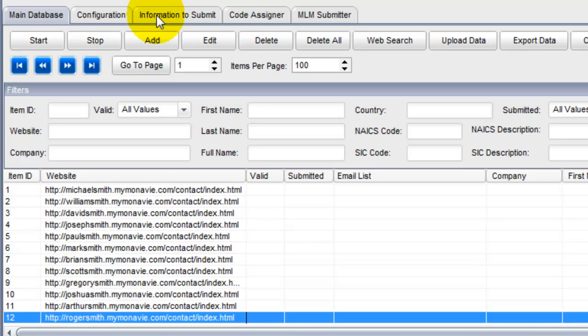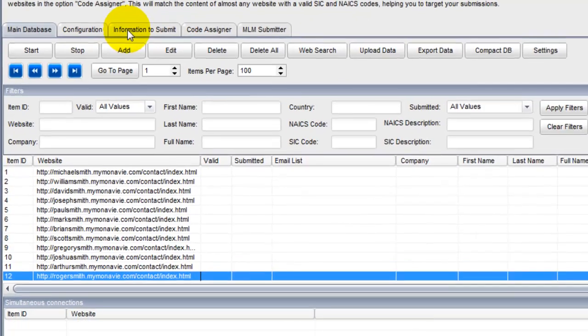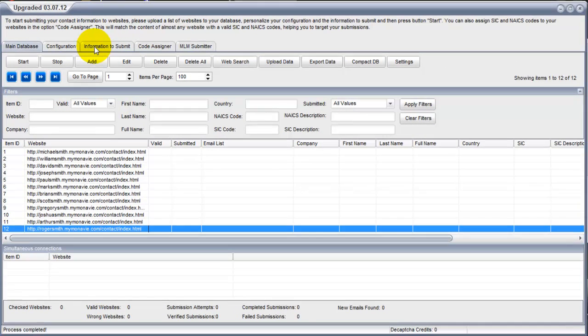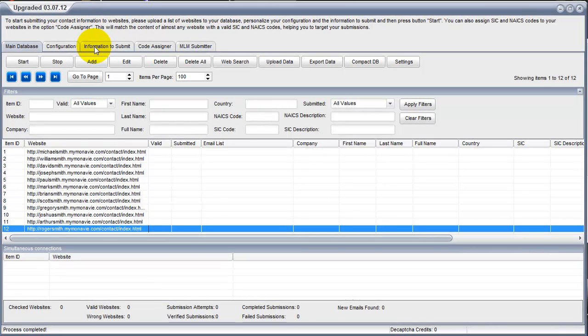So that's how you use MLM Submitter. It's a high-tech search engine for finding the contact pages of MLMers and giving you the ability to personally address them in their own contact page. It's highly successful. You're going to love it. If you have any questions, send an email to support at contact page marketing machine or give us a call at 888-450-2659. Thanks for watching.